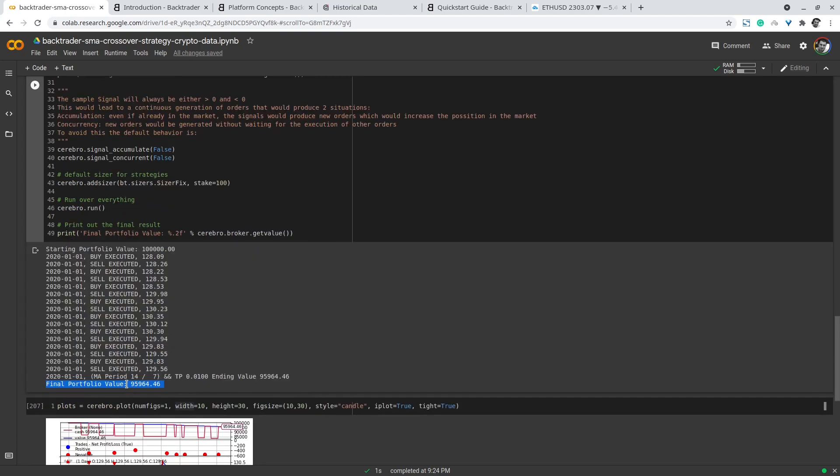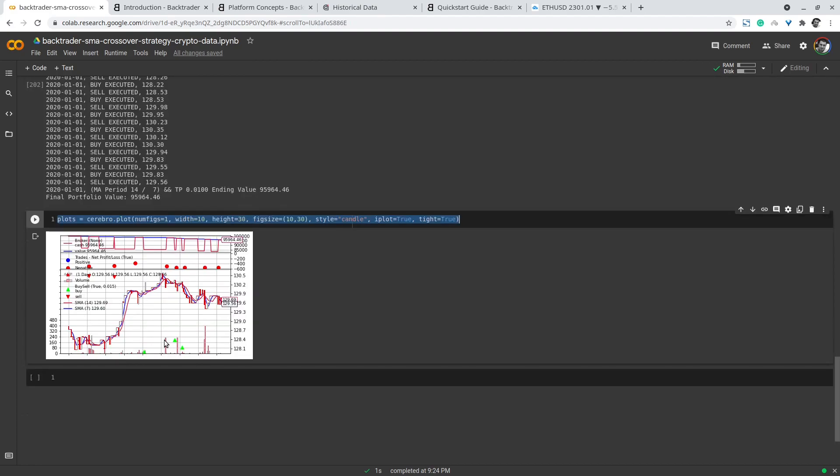Then we can use cerebro.plot and add some parameters to customize the final plot resulting from this process. You can observe here the green triangular shapes indicate entering positions and the red triangular shapes on the opposite side indicate exiting these positions.